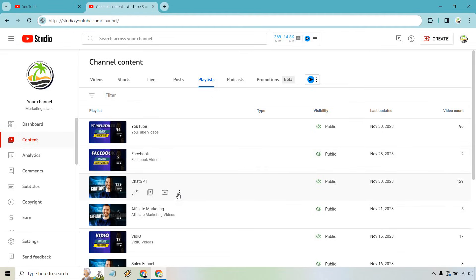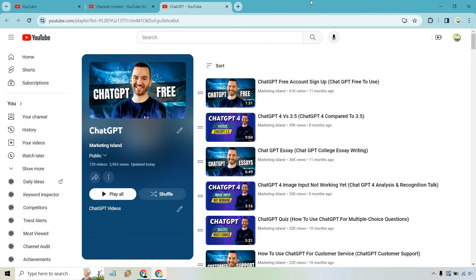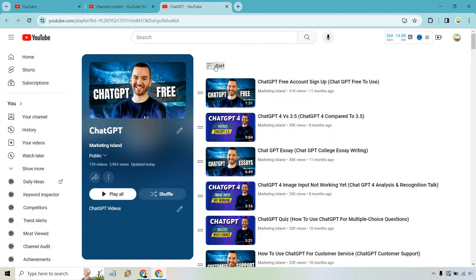If you hover over it, you can notice these three dots show up. Click on Options and then Edit on YouTube. From here, there's actually a few ways that you can do it.